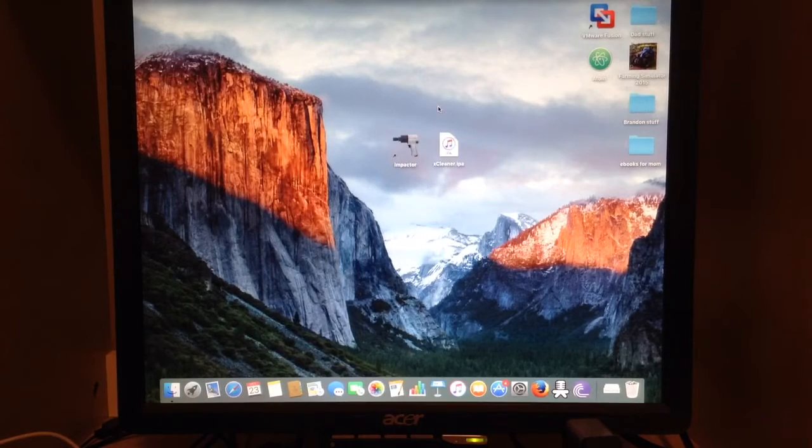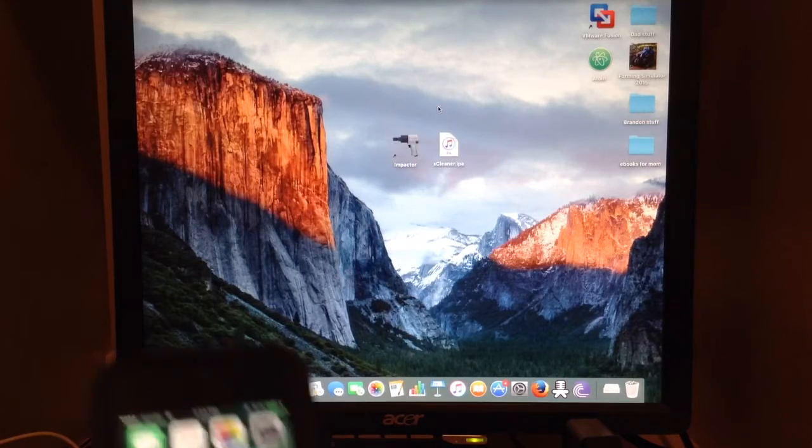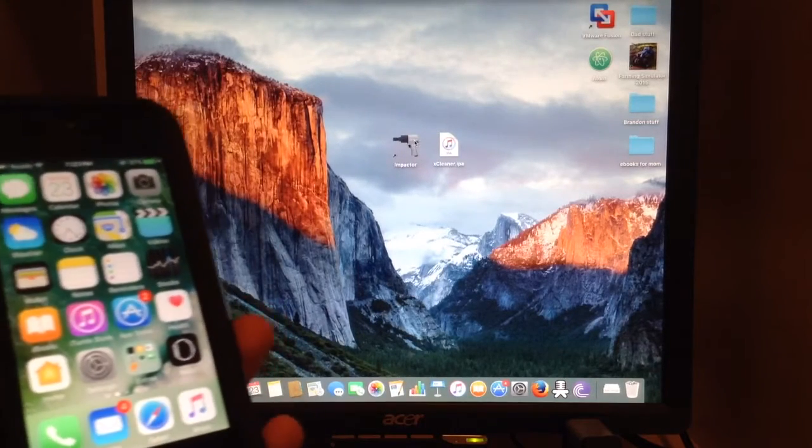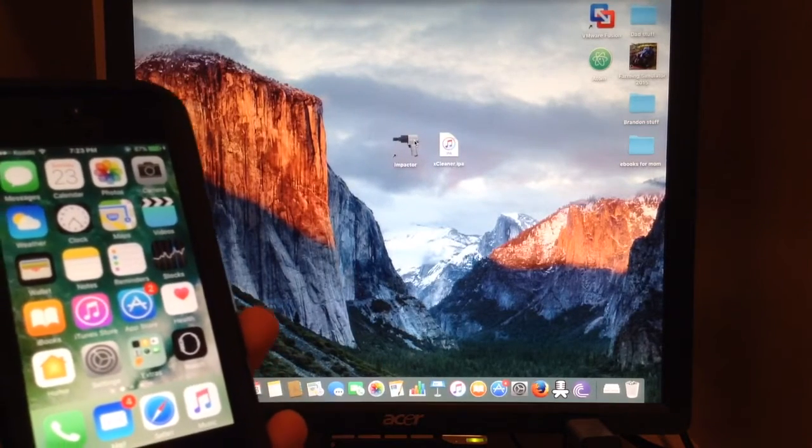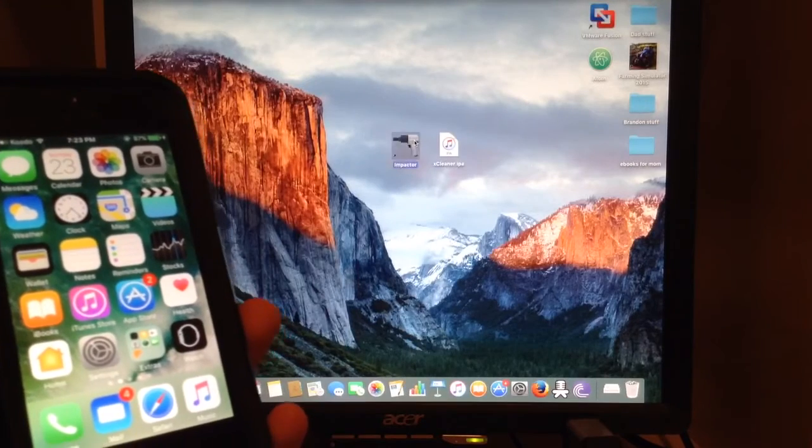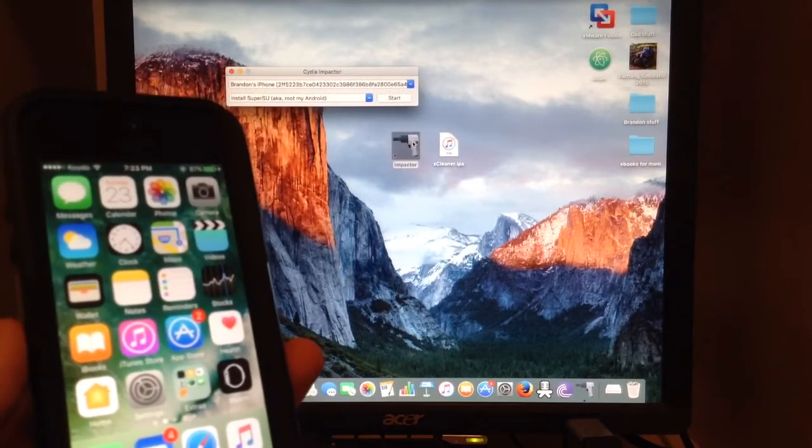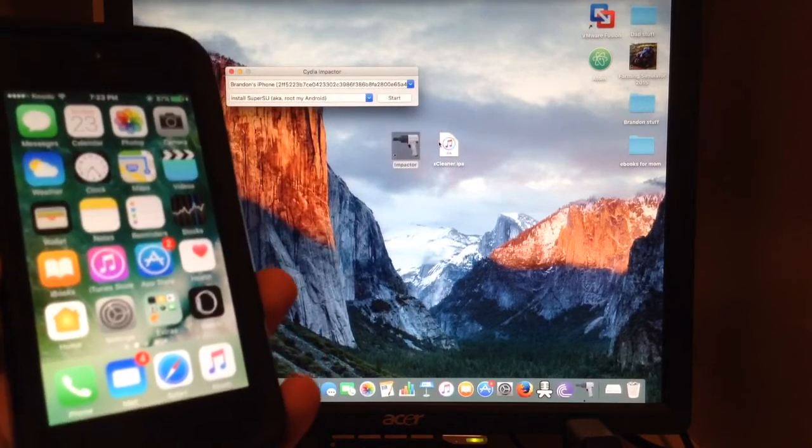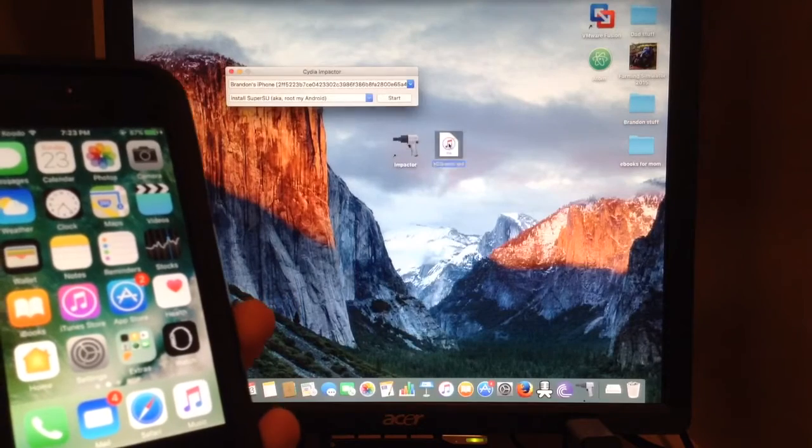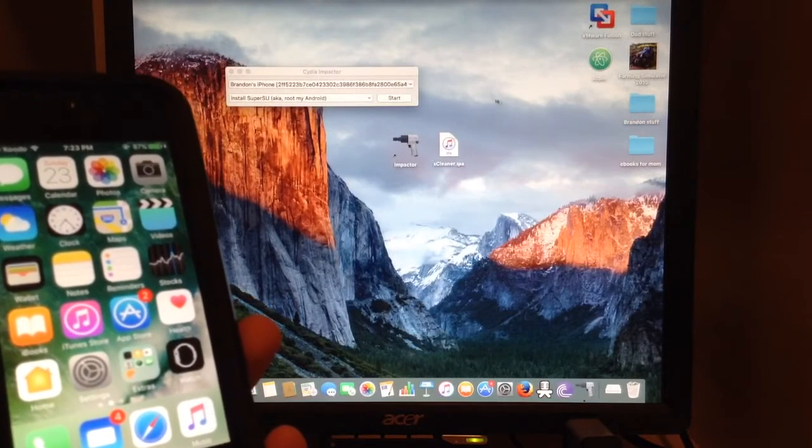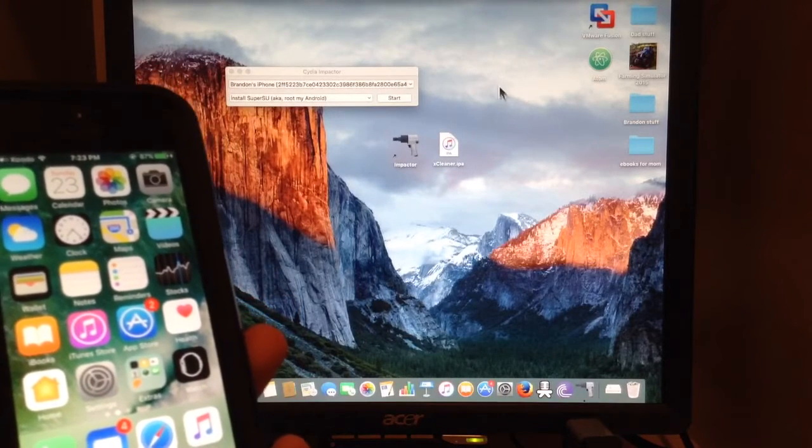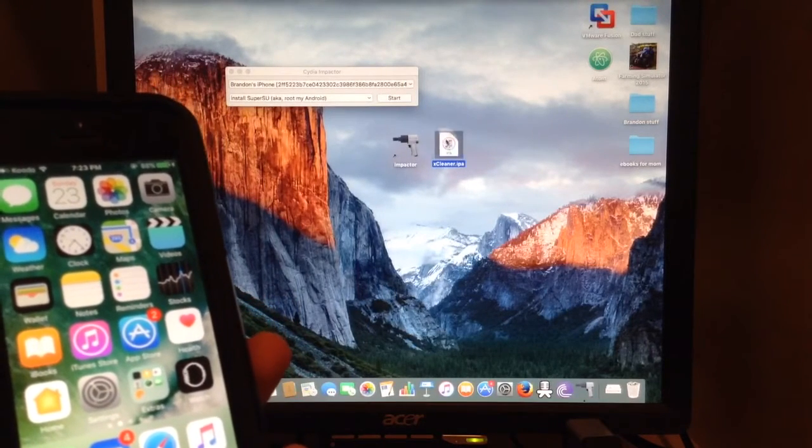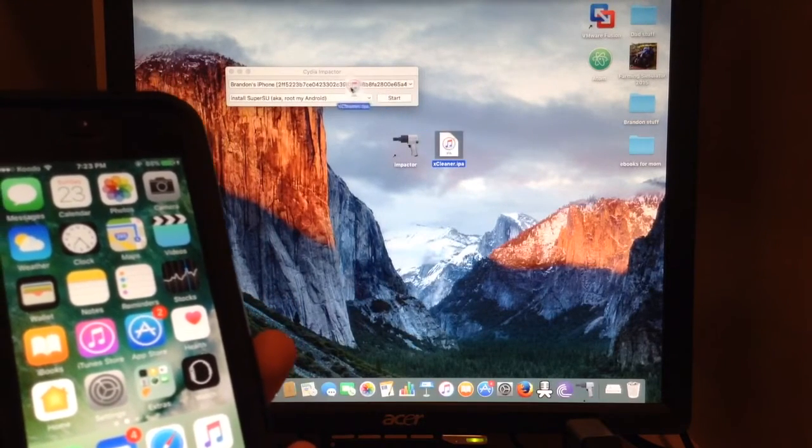We're going to go ahead and start here. Double-click on Impactor. If you have the IPA file on your desktop, just click and drag it over.